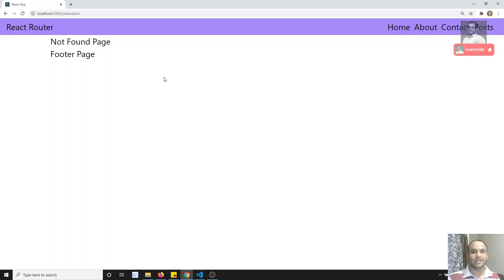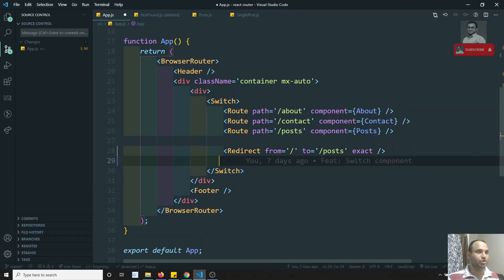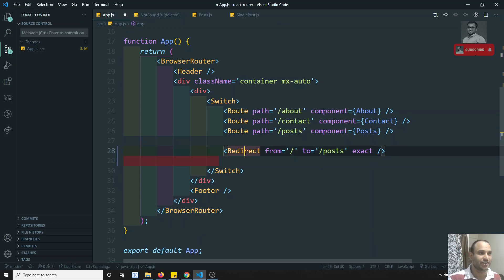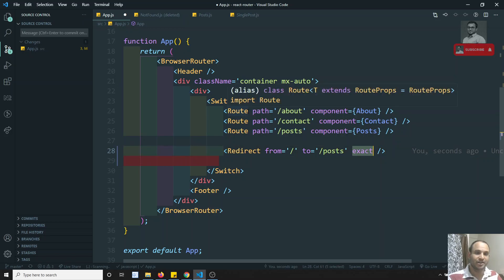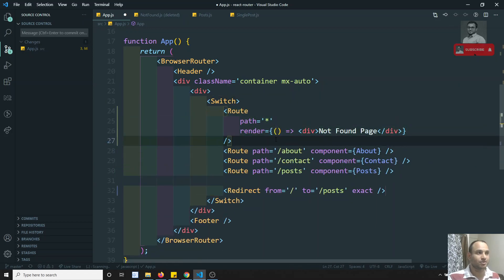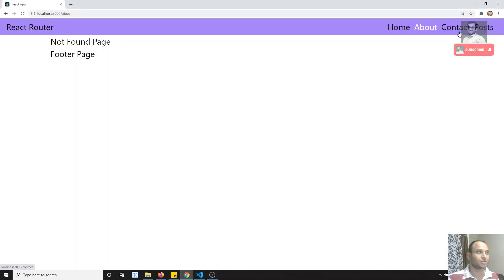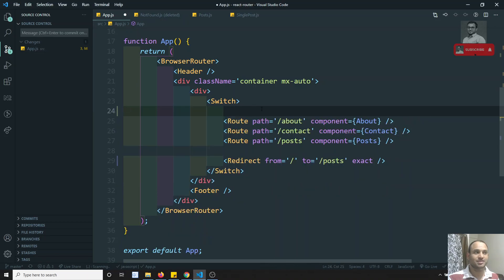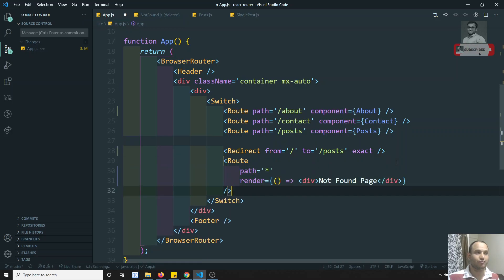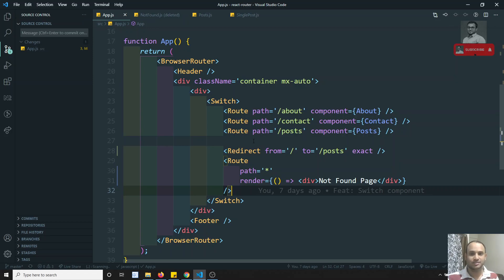Now I can see the Not Found page successfully. One important thing to remember: order is very important. You cannot put the redirect or star route at the top, because slash matches everything and it will cause an indefinite redirect. The Not Found route with star must always be at the bottom. Order is the main concern in any framework — Angular, Vue, React — everywhere.